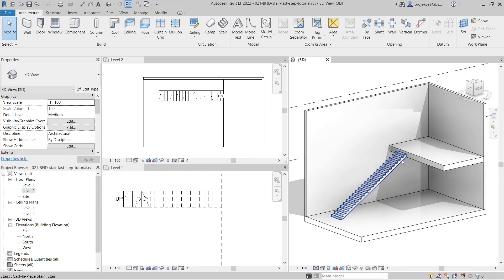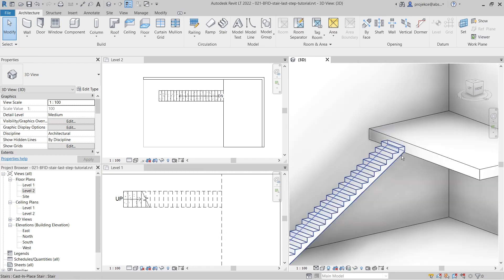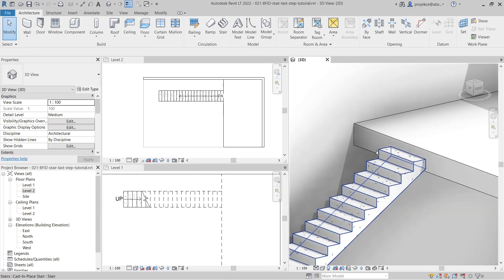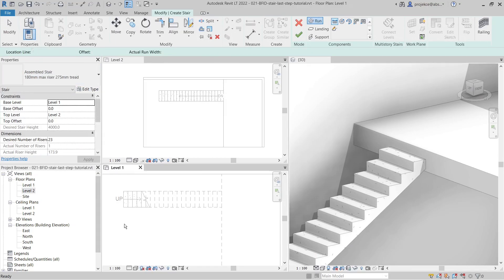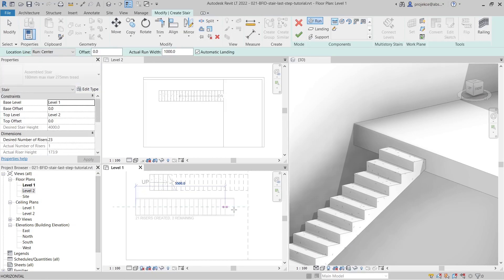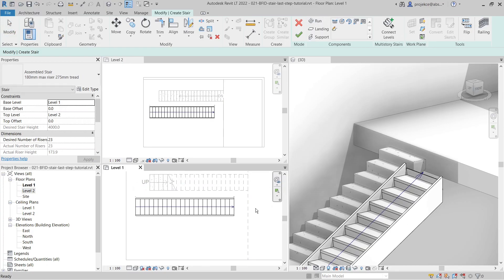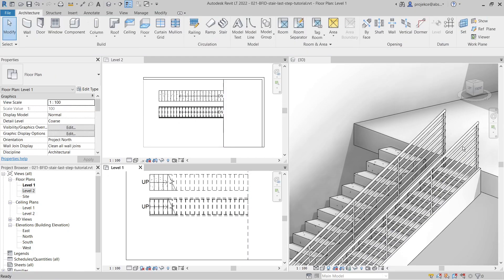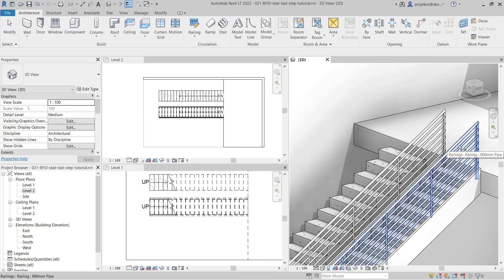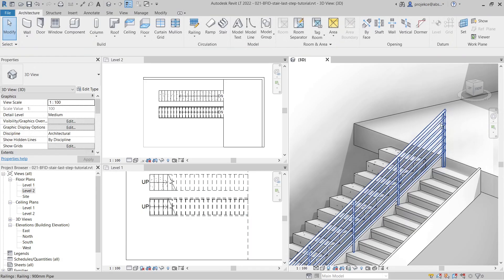In your default Revit template you can see that this stair ends with the riser. It's the same when I create an assembled stair - I will start at level one, create the assembled stair, align it up here, and delete the railings.